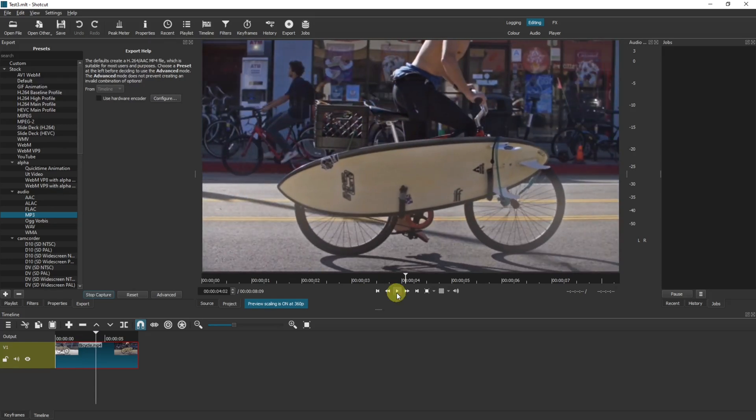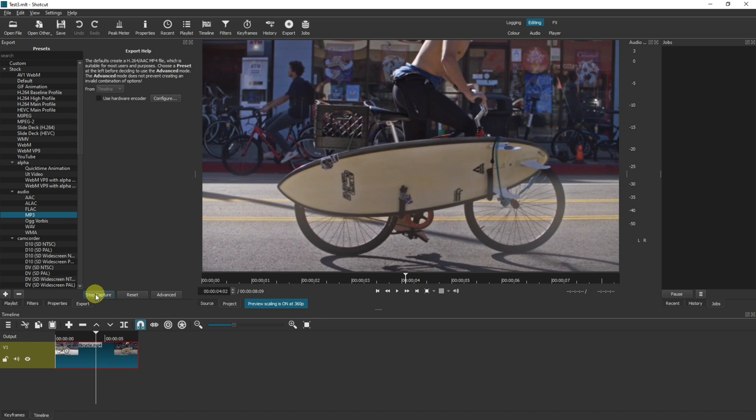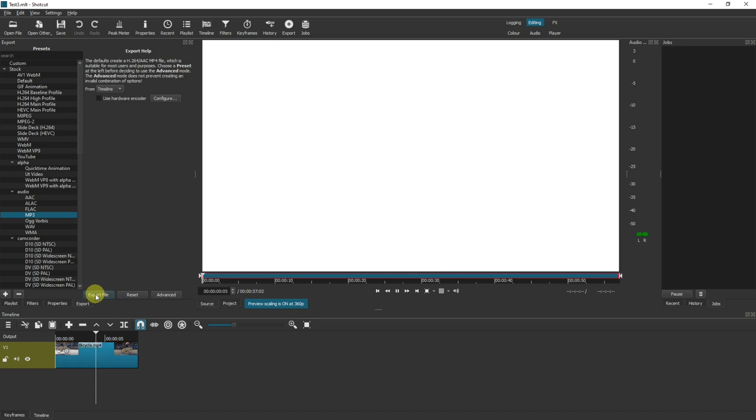And then to stop capturing your recording, come over here and click stop capture. Now that's going to start playing that, so I'll pause it.